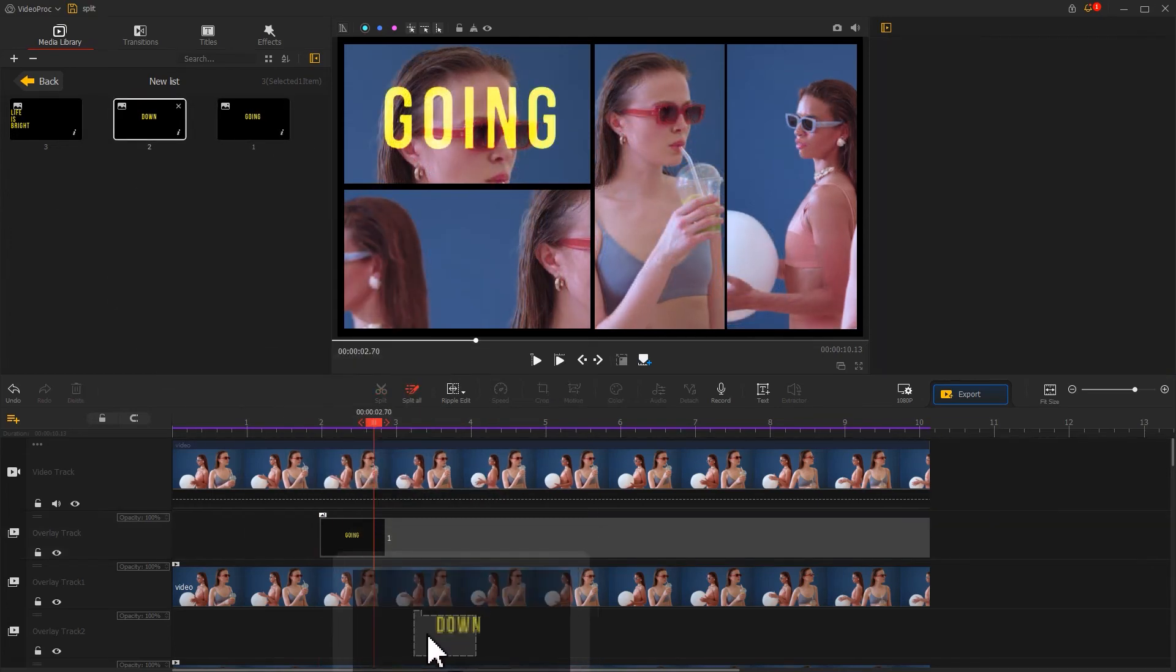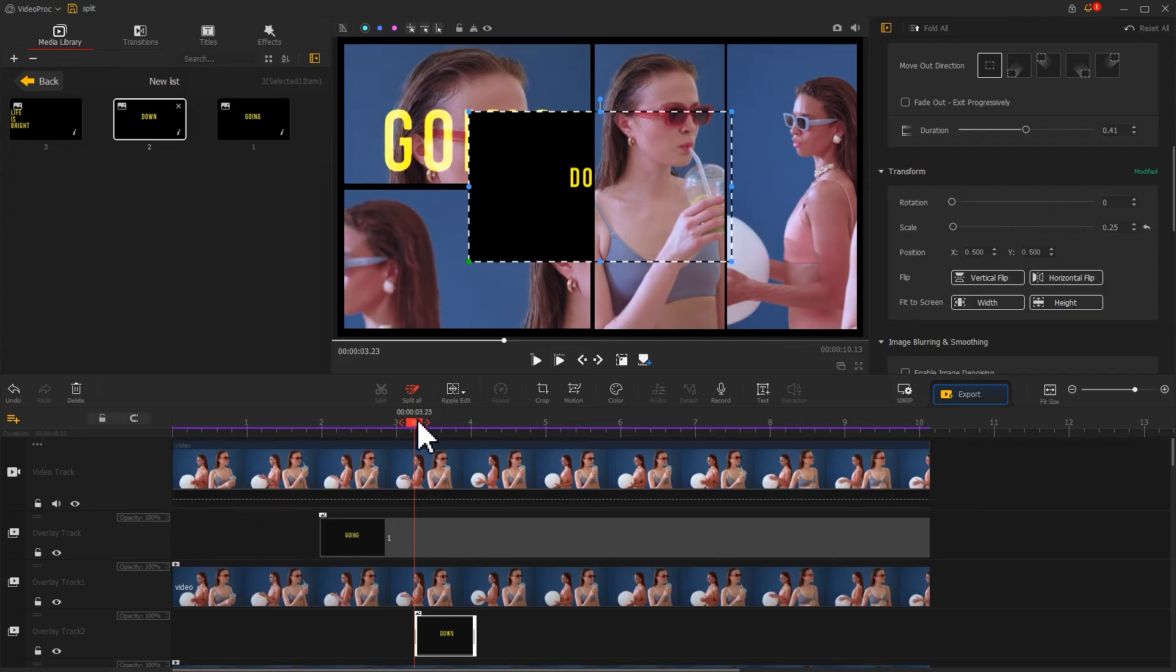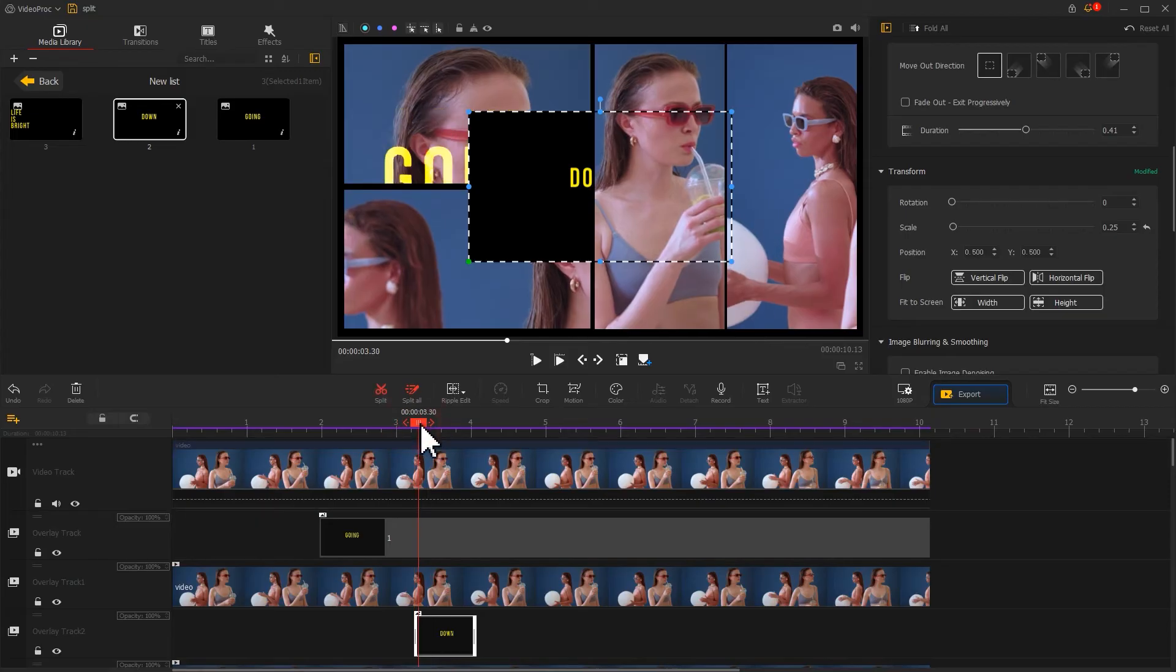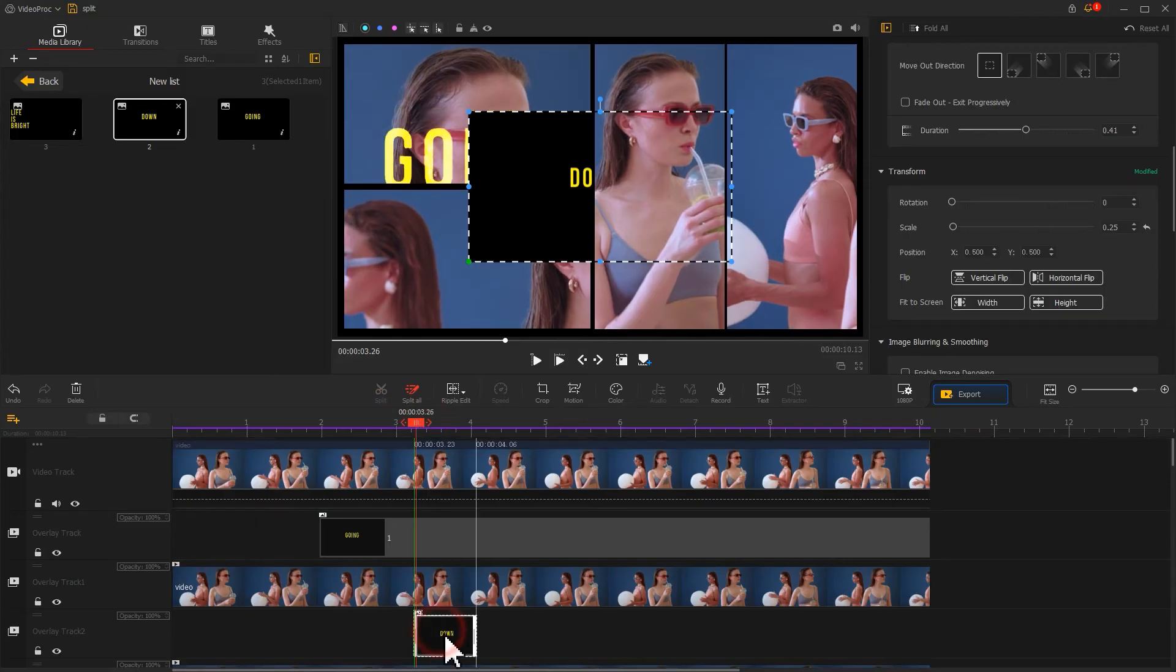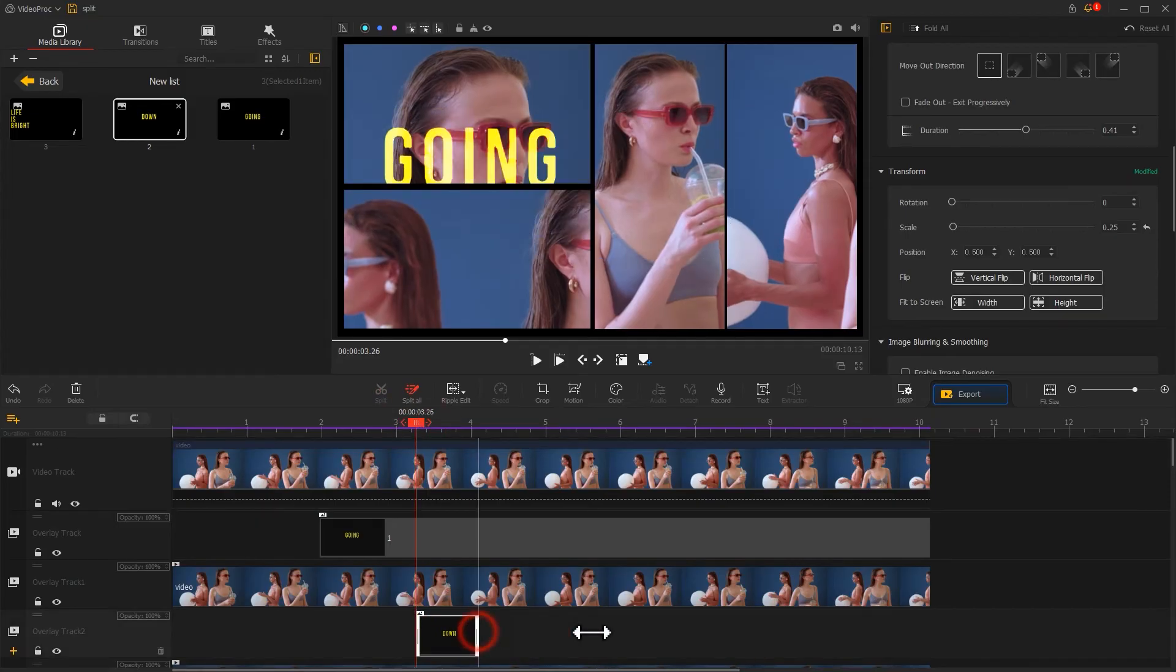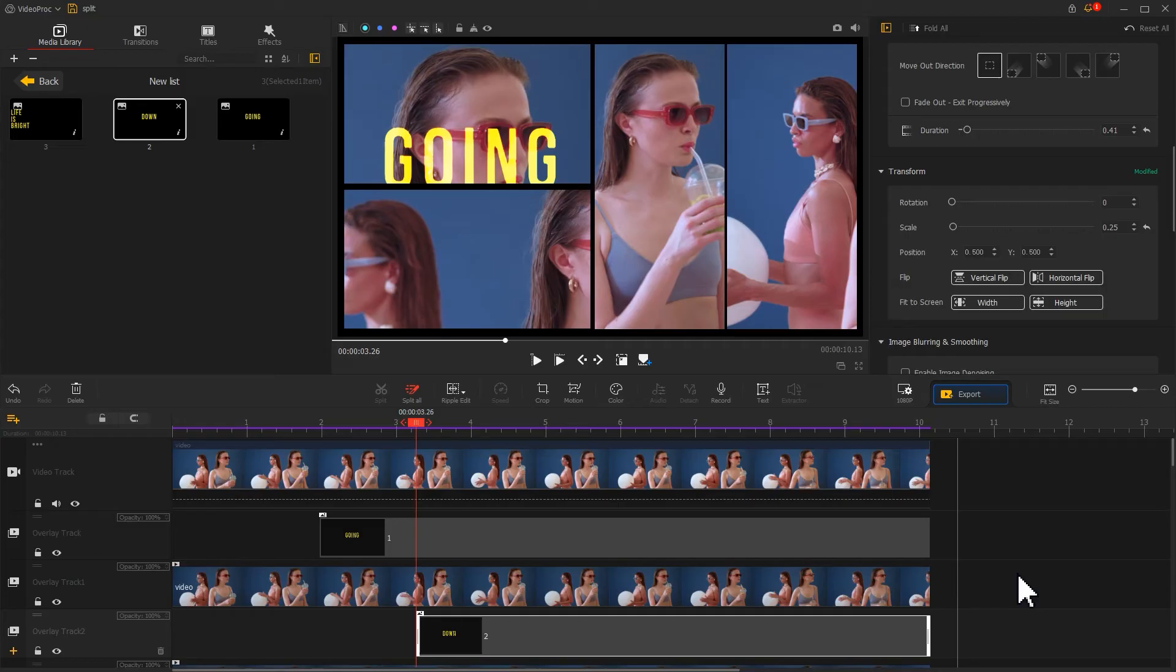Next, drag the second text image to the timeline. Make sure the layer order is correct and complete the basic setup for it.